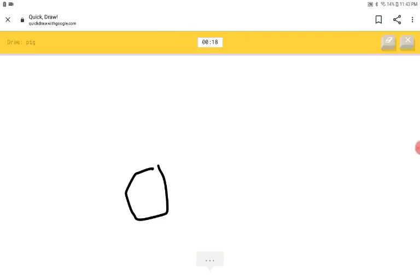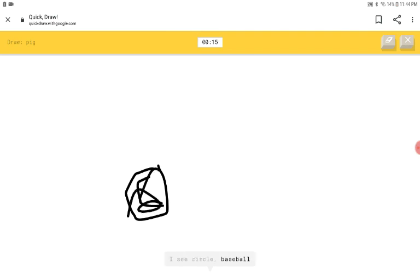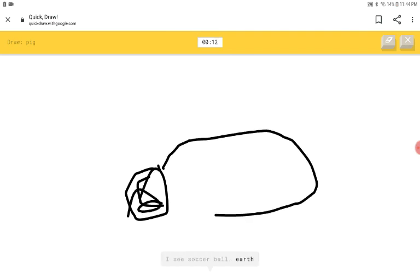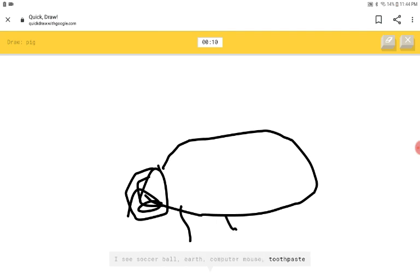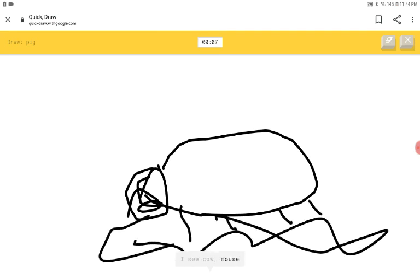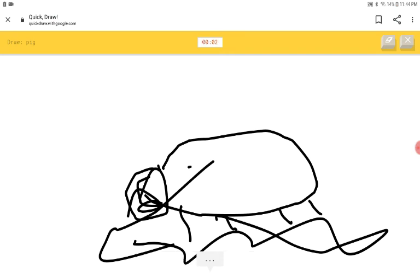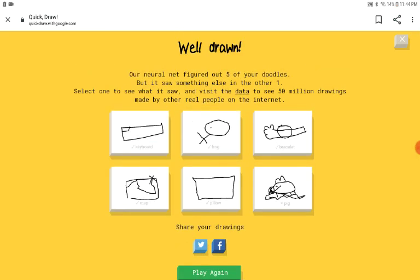A pig. I can't. I see circle or baseball. I see soccer ball or earth or computer mouse or toothpaste. I see cow or mouse or crayon. What is that? His little eye. With the ear. Sorry. I couldn't guess it. I want everyone ready to set that one.